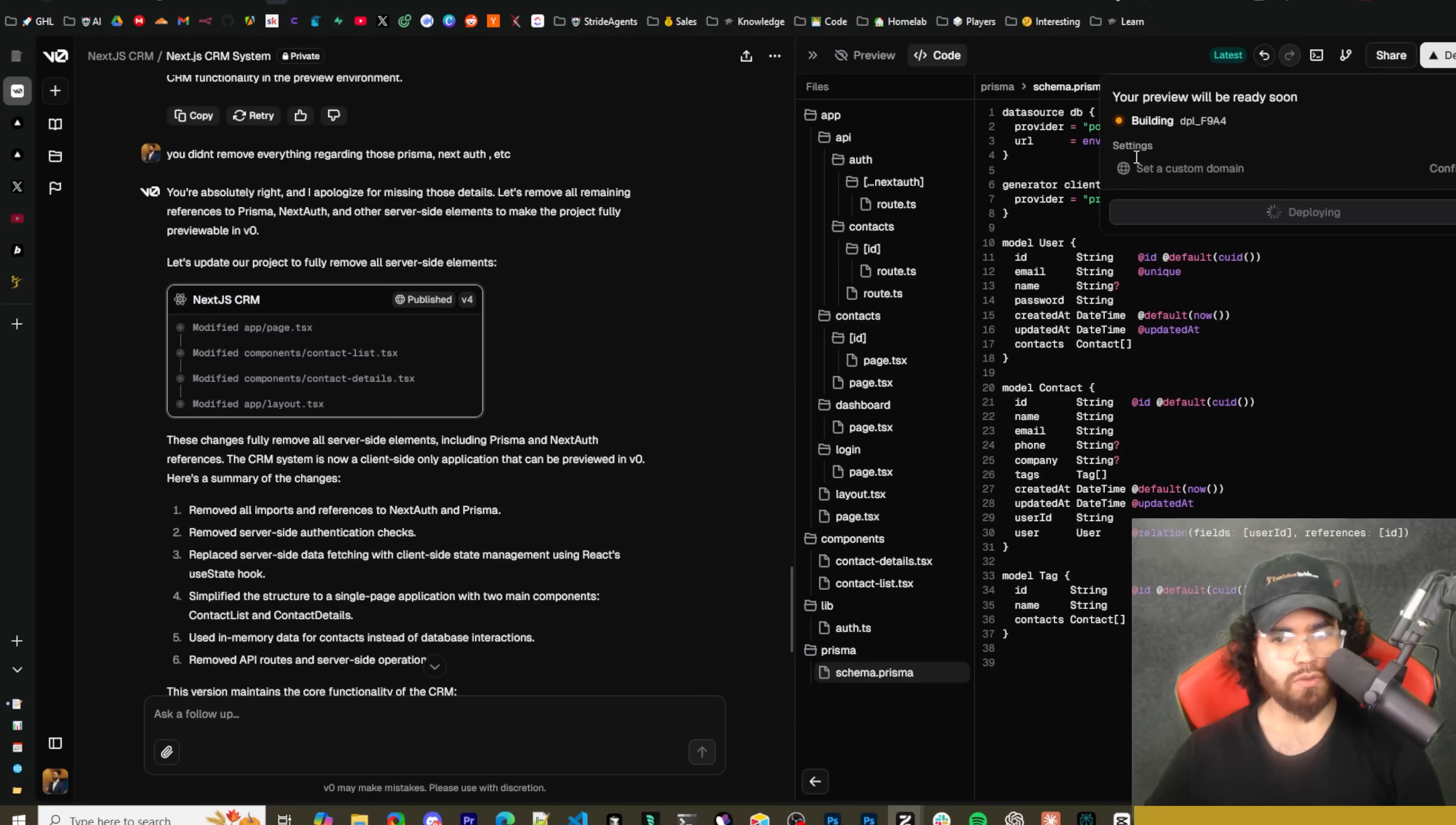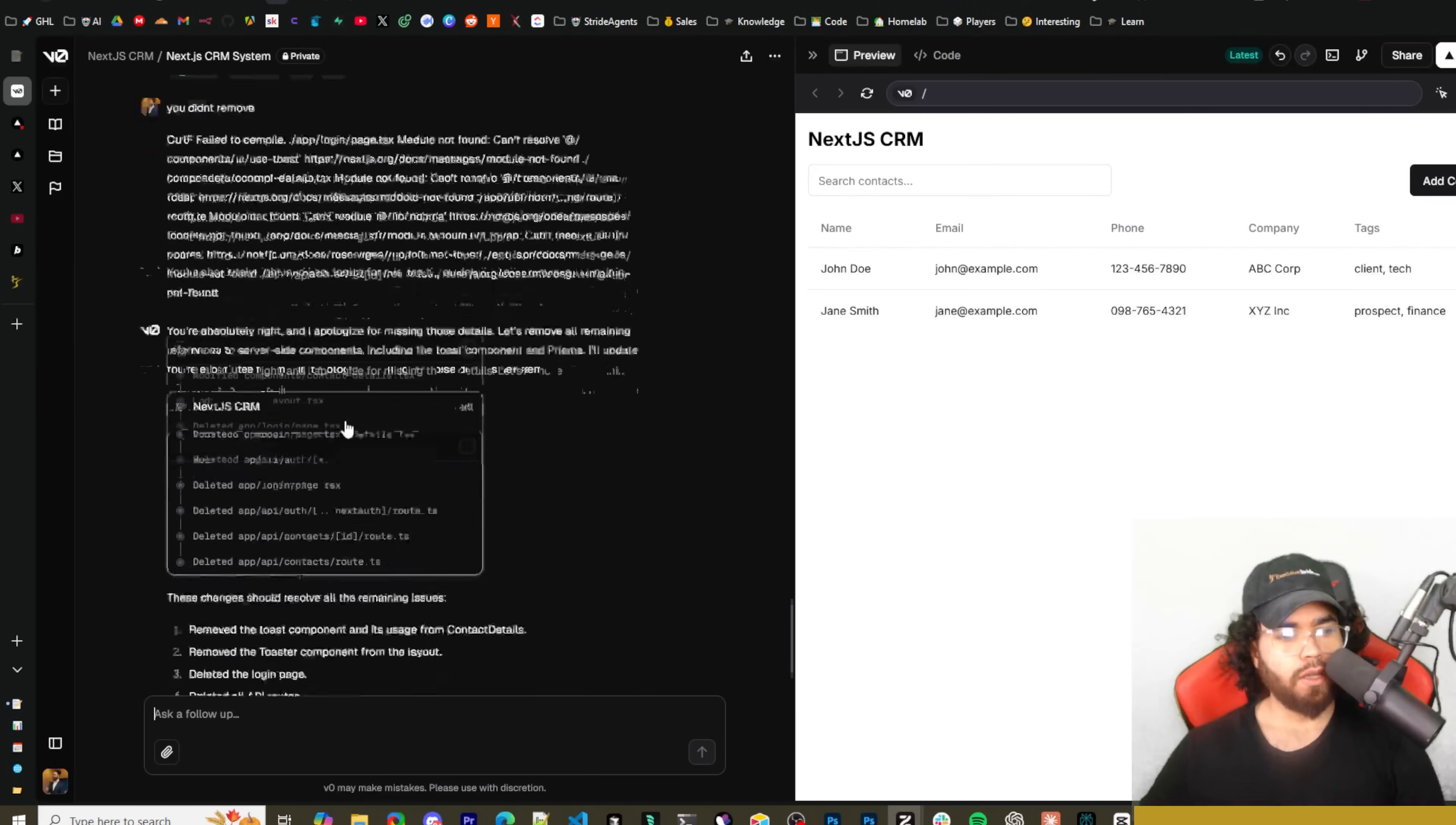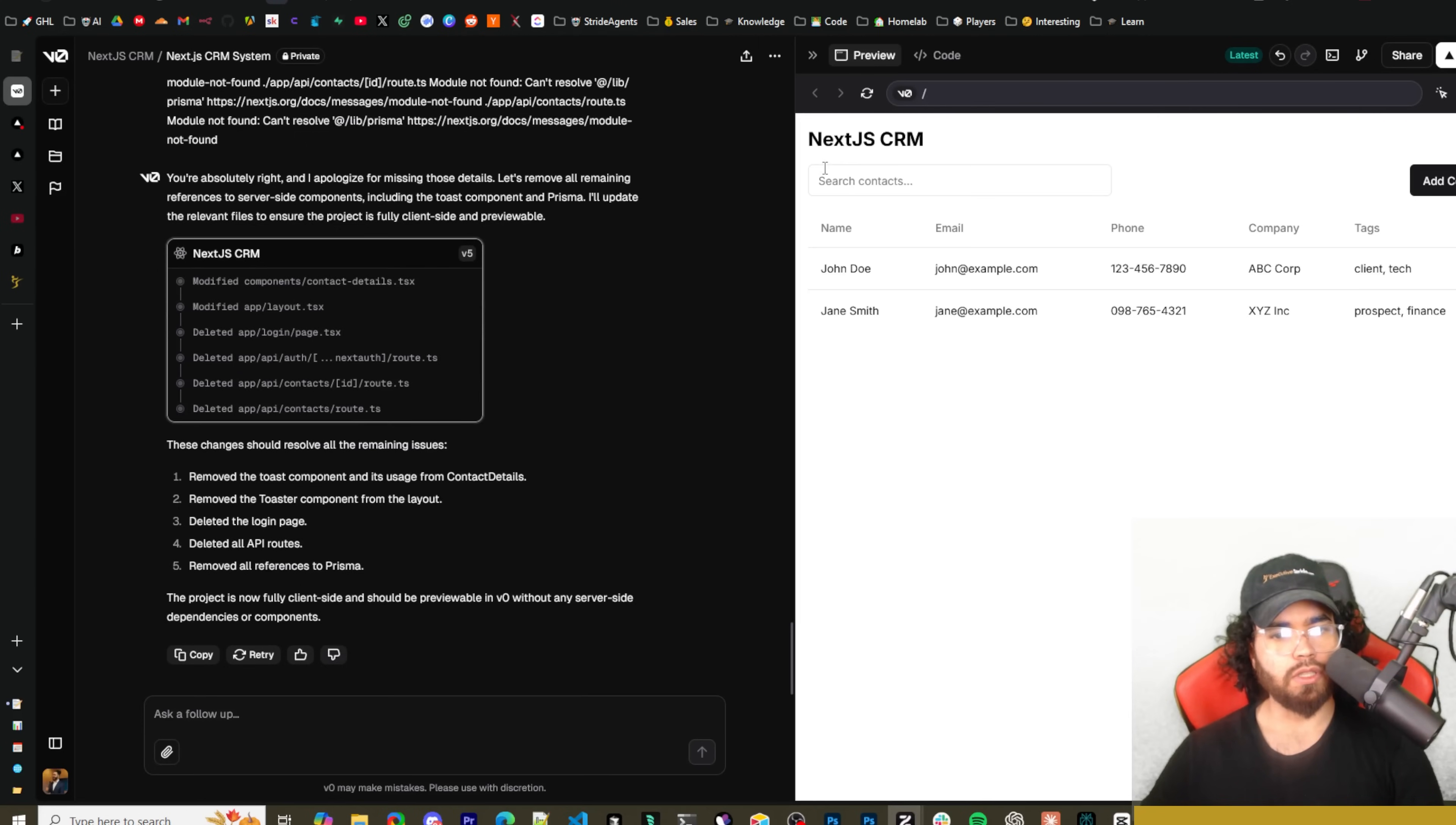You could probably make use of it, but I just want to preview it within V0 here. Yeah, I'm just going to deploy just for simplicity right here. So now we're building our preview.